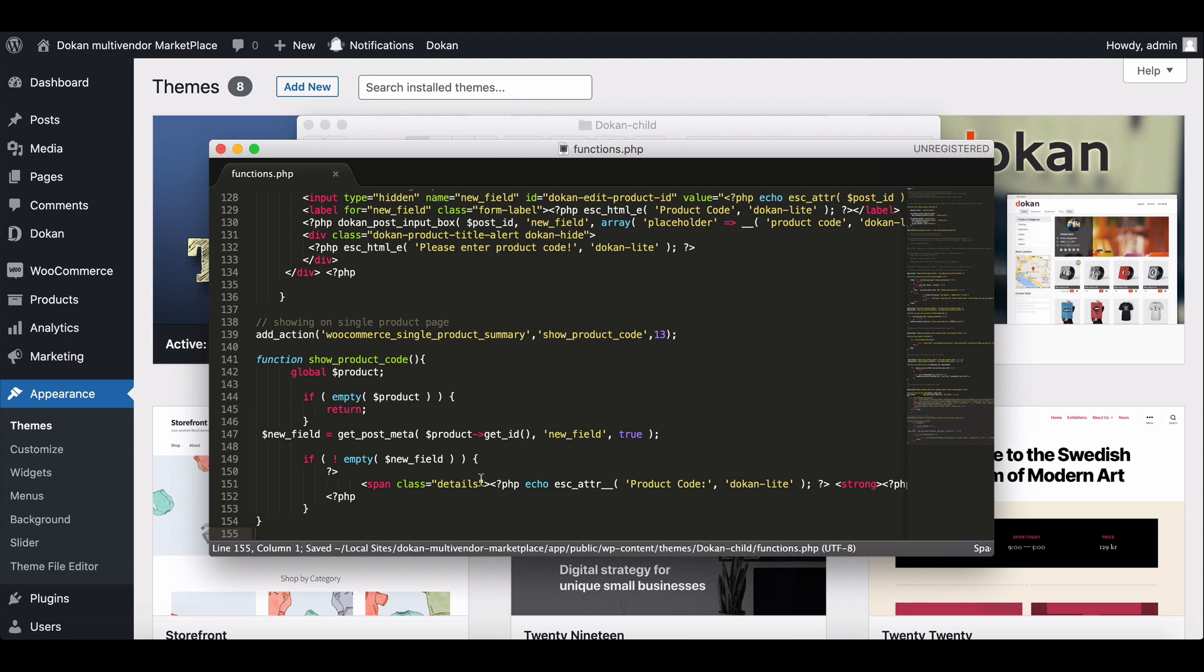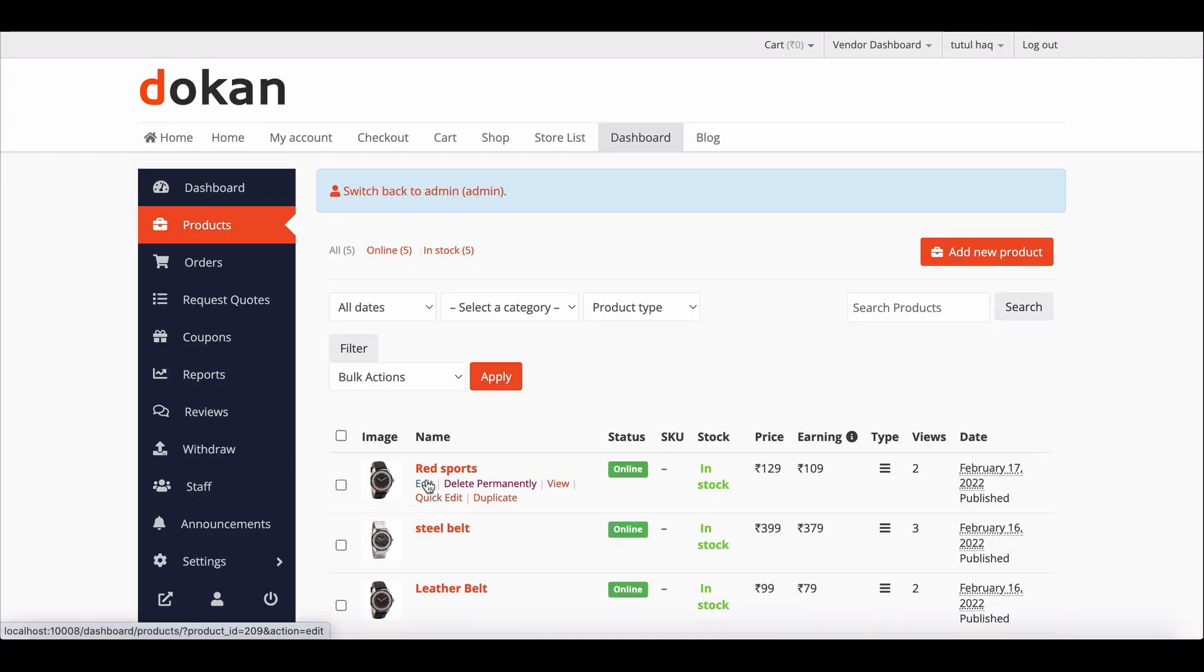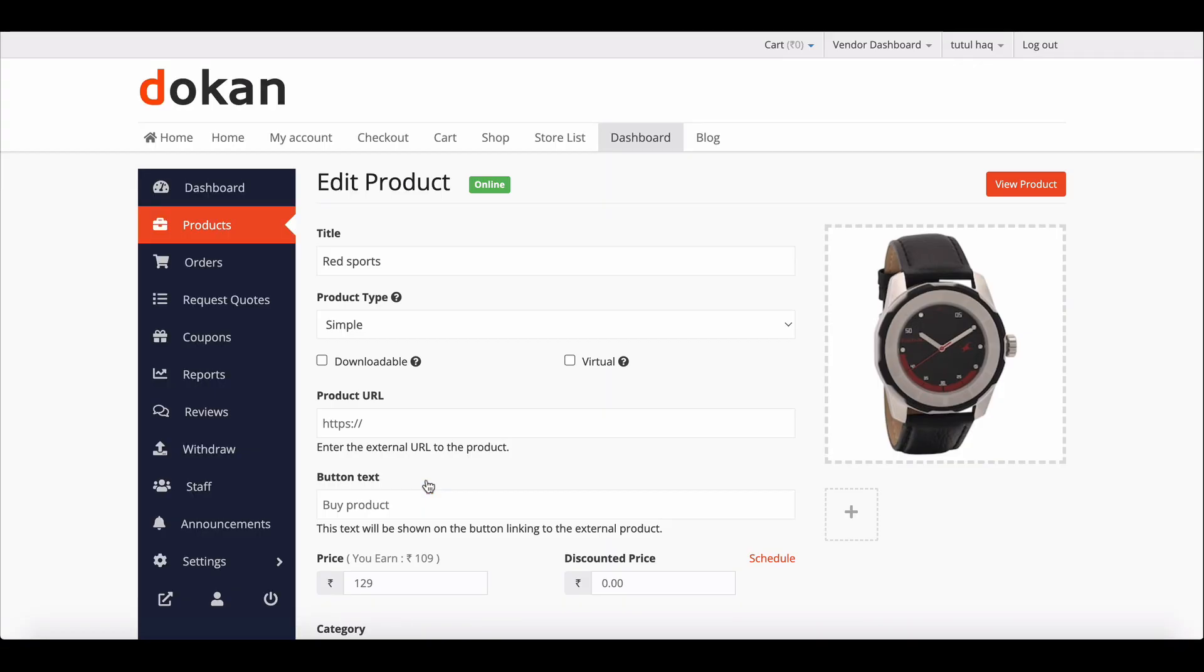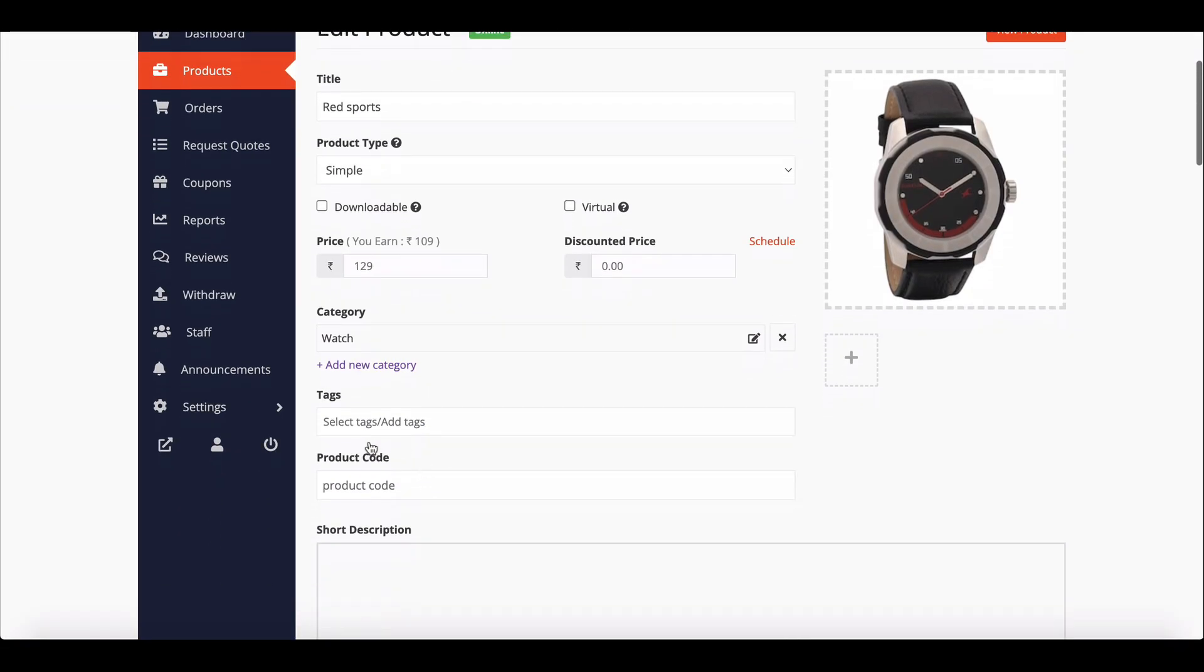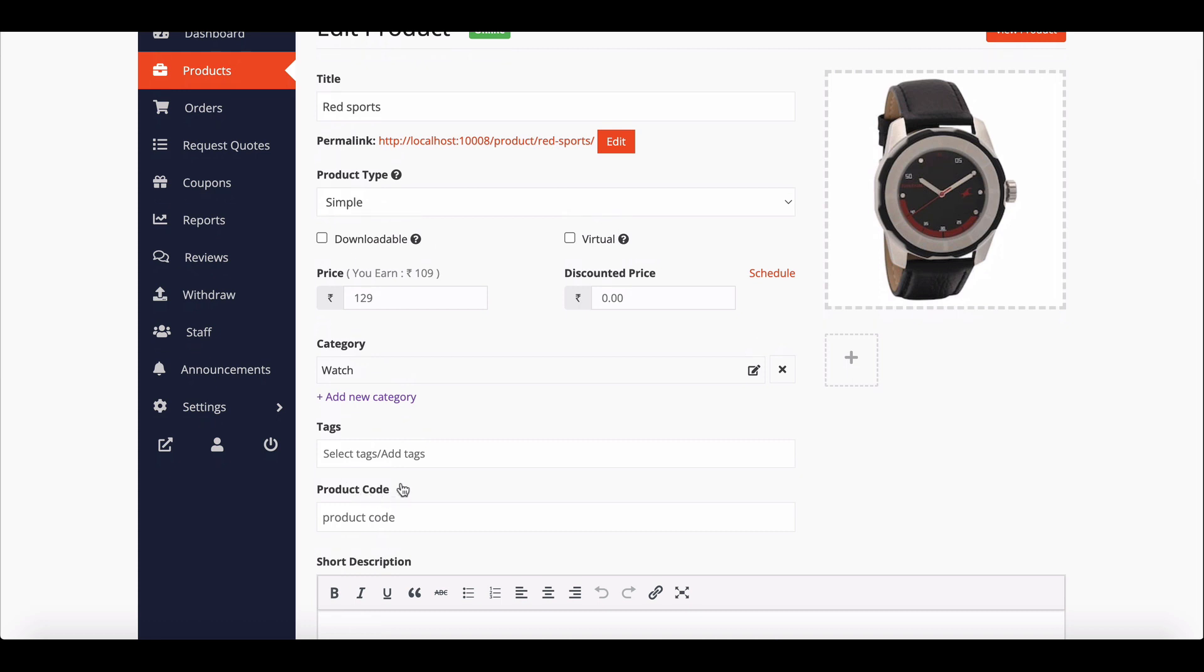Let's see what changes were made on the product page. Choose any product and hit edit. You can see the product code under the category option. Here it is.